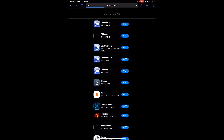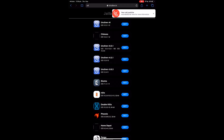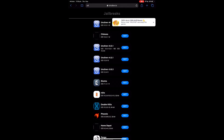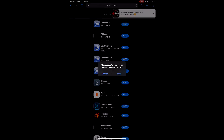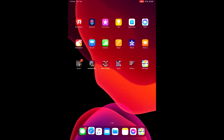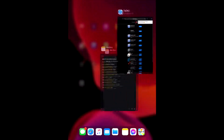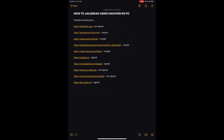Unc0ver v6 will work, and unc0ver v5.0.1 will work. I normally get version 5.3 — that's the one that works well for me — but I understand some of you are on iOS 14, so you'd get the version 6 one. Click 'Install' and that'll start to install to your home screen. Then we'll go back and look at Panda Helper, which is also signed.